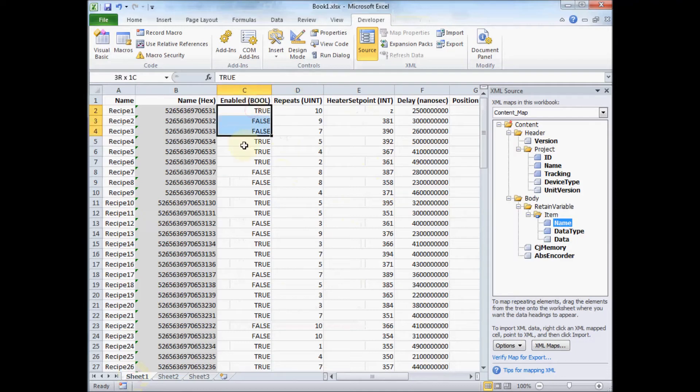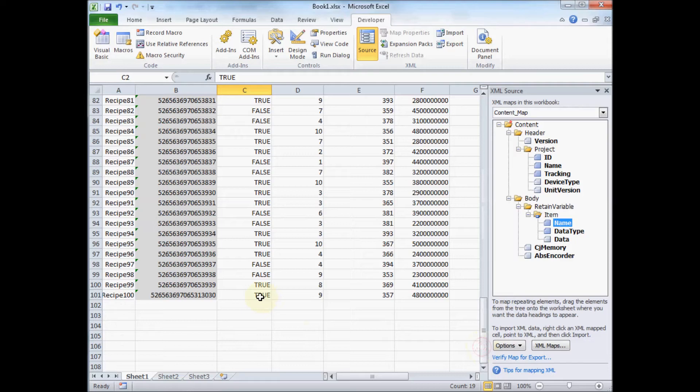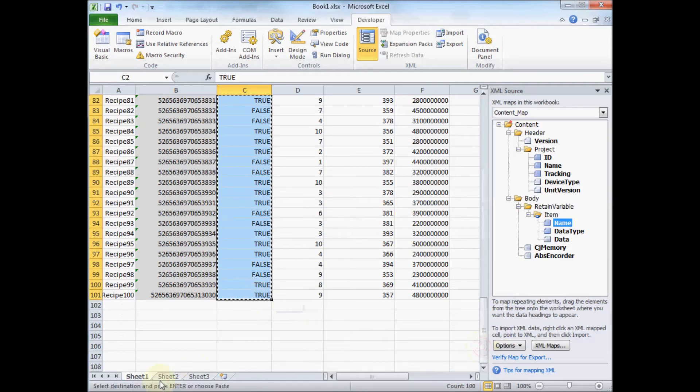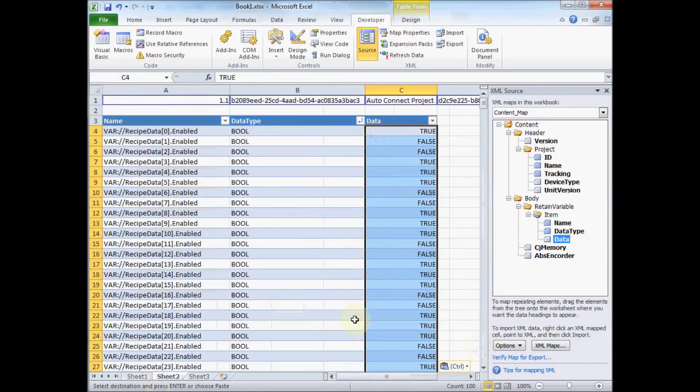So the first thing there was all my boolean data. So I'm just going to copy that. Go to sheet 2. And paste it in.